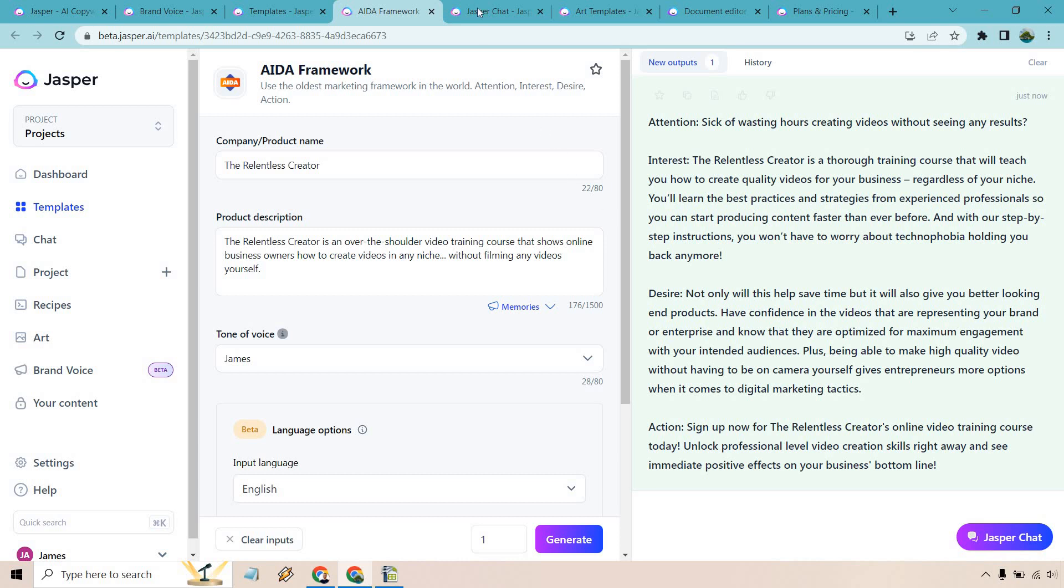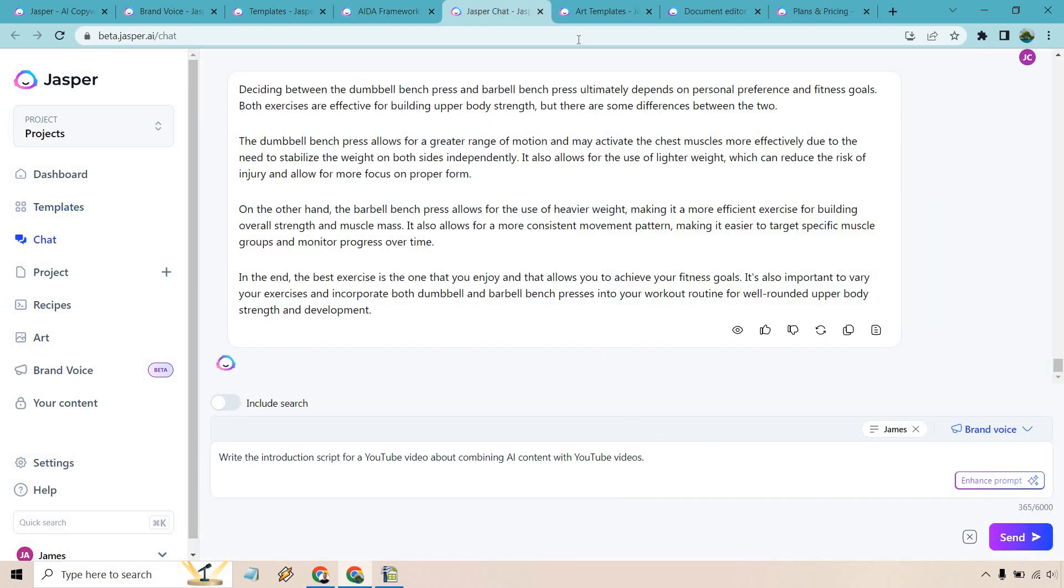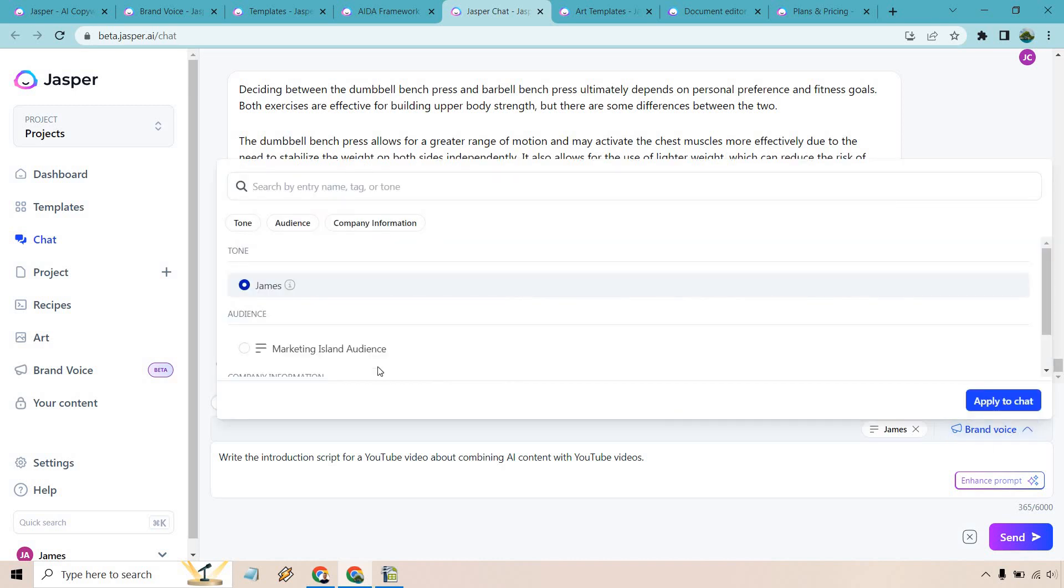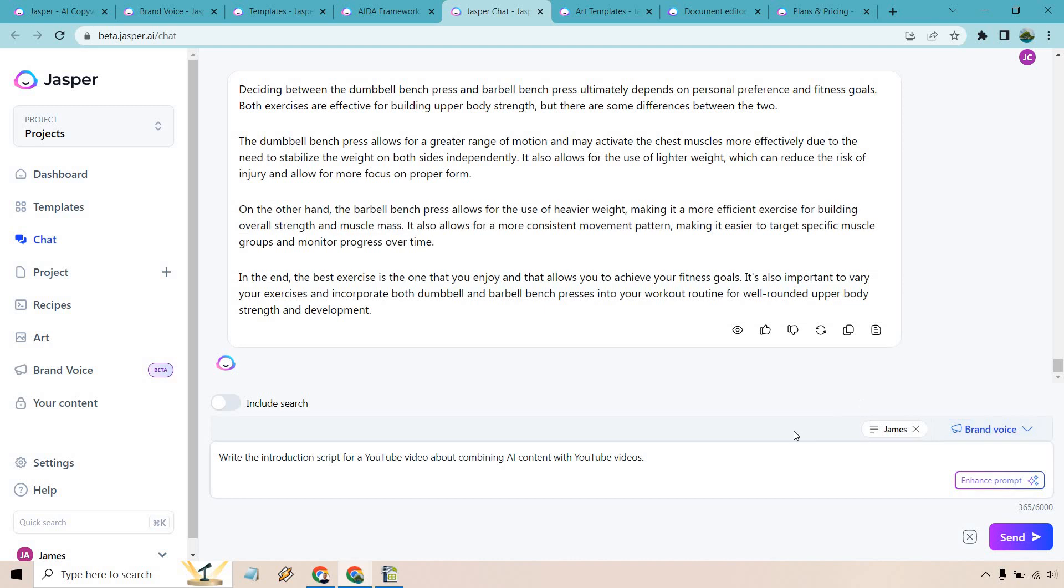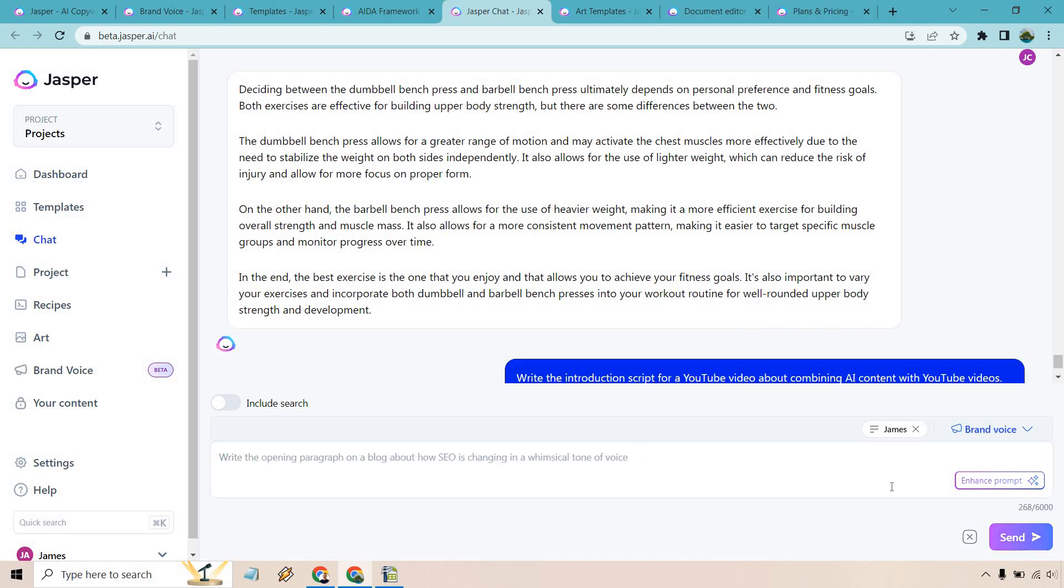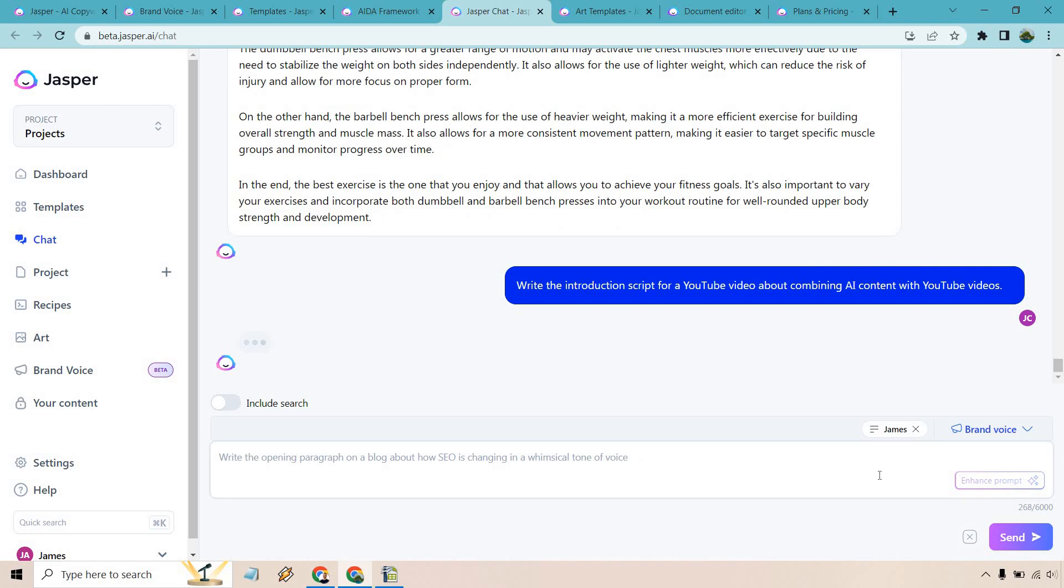Let's move on to another great feature when it comes to Jasper which is going to be Jasper.ai chat. Pretty simple. Just another great way of generating content. Whether you want to ask a question, put in something specific, it's going to be up to you. And once again we can utilize our brand voice as I have right here so you can see that's already attached. Write the introduction script for a YouTube video about combining AI content with YouTube videos. Let's click on send and see what we get.